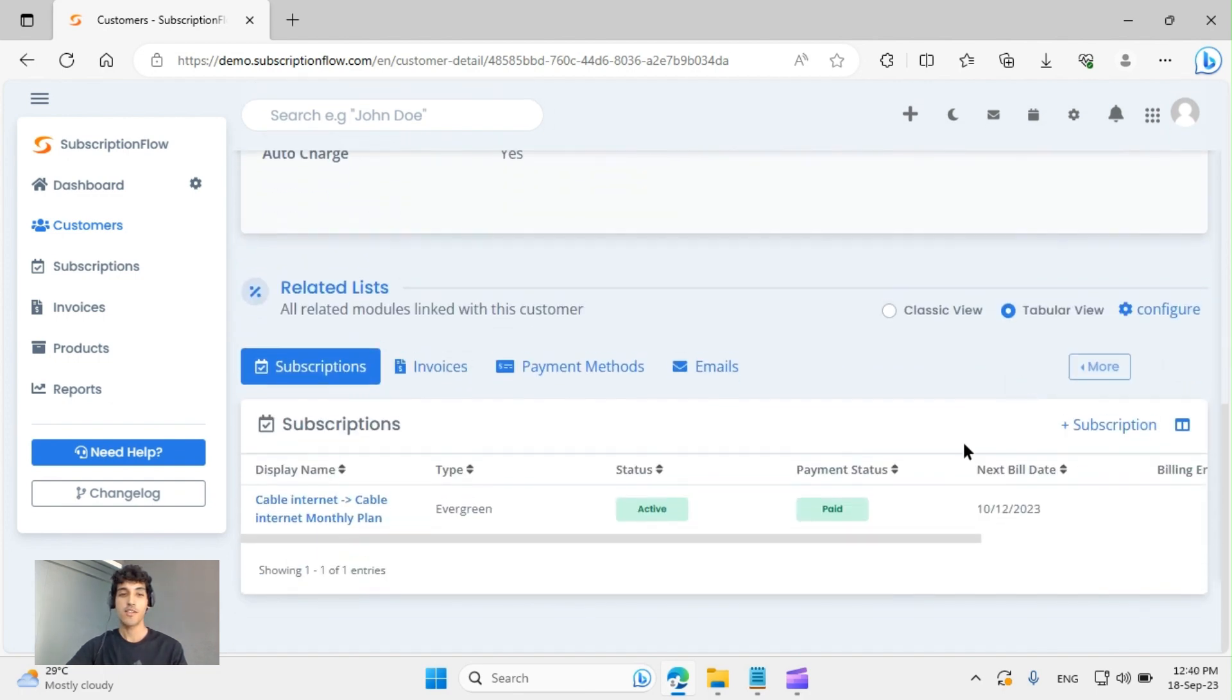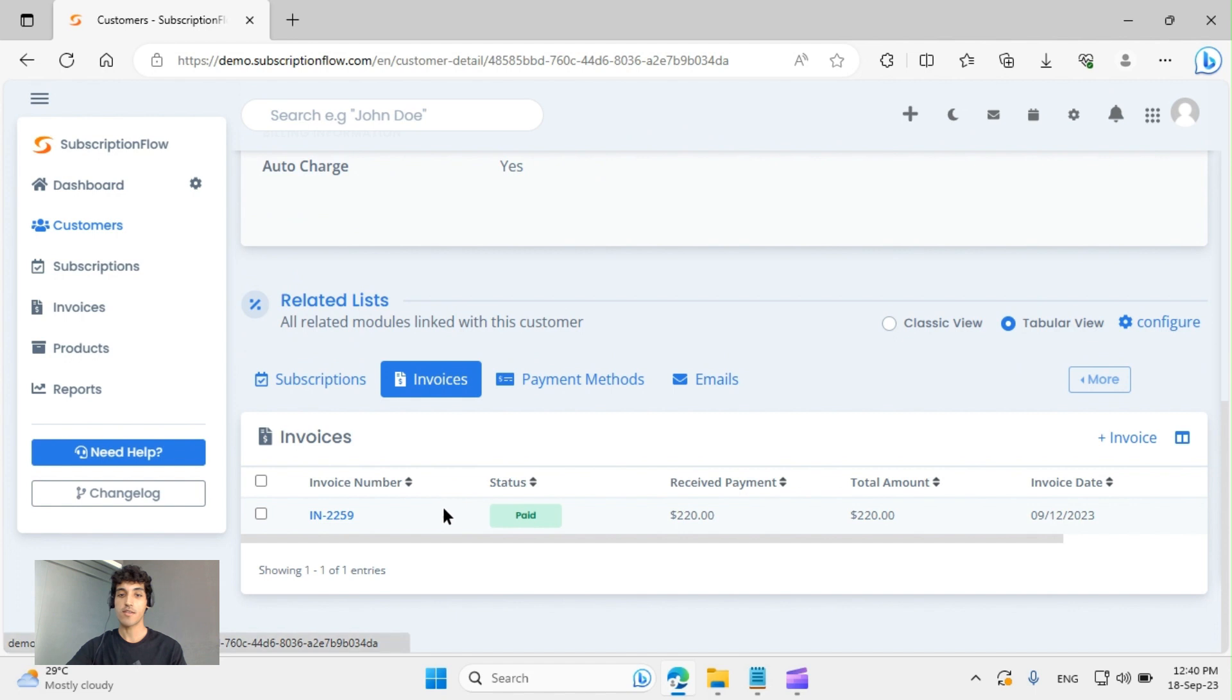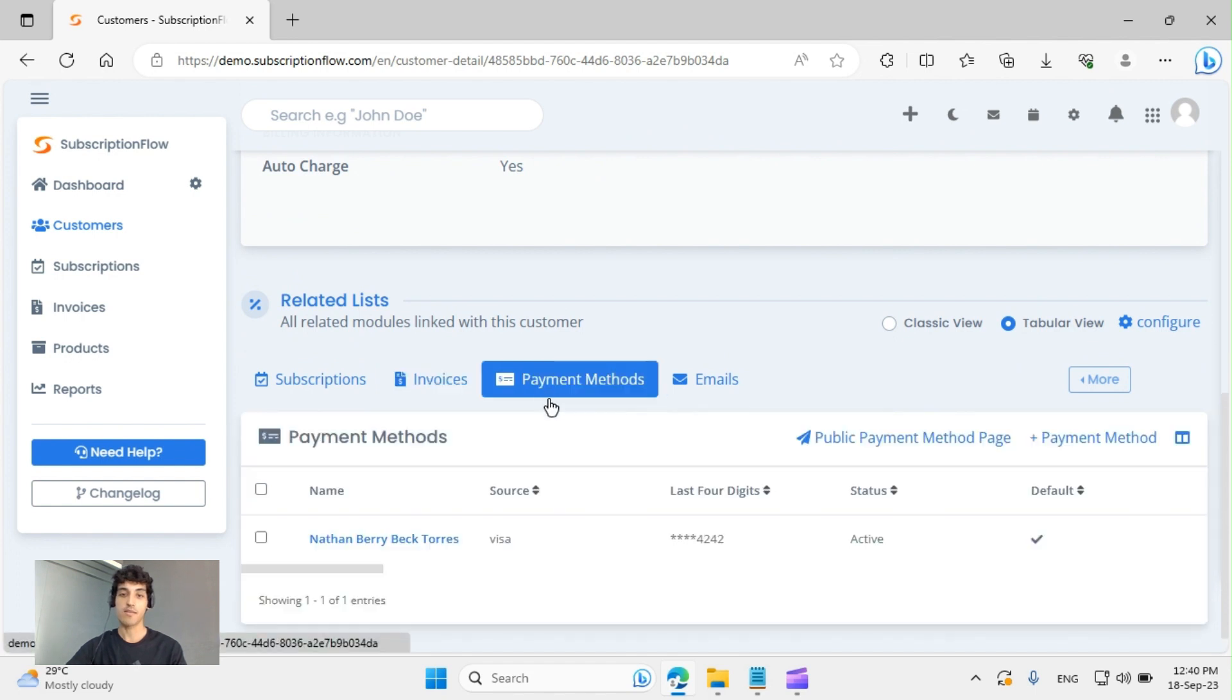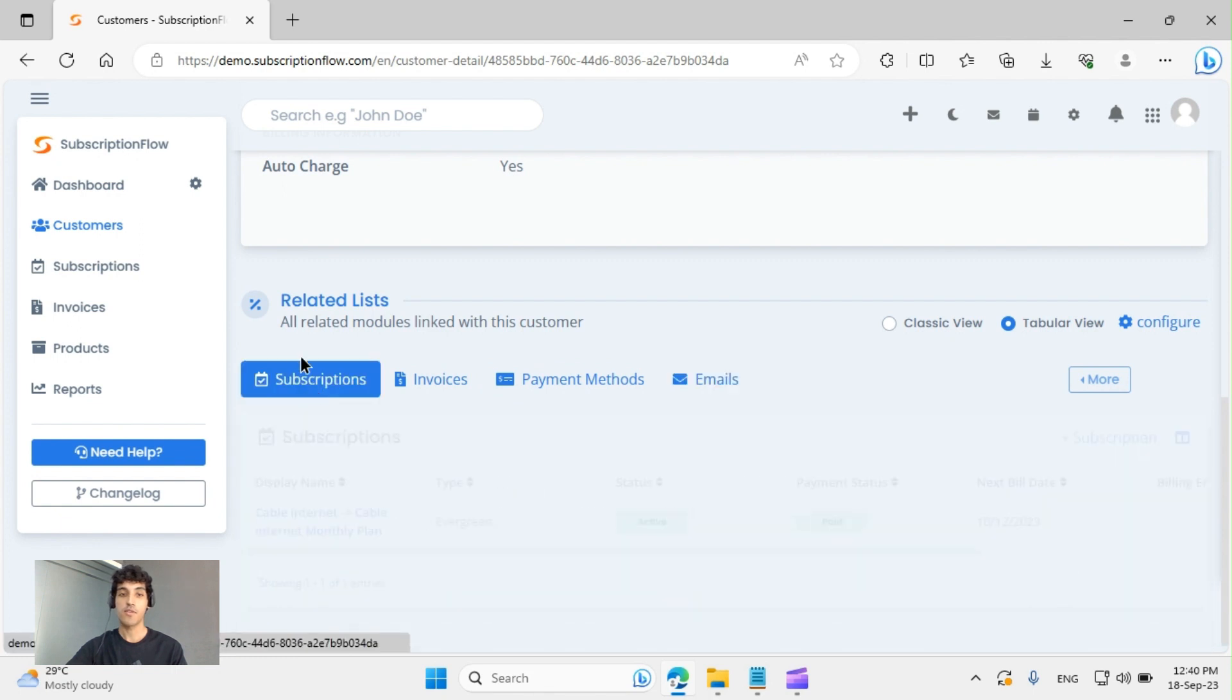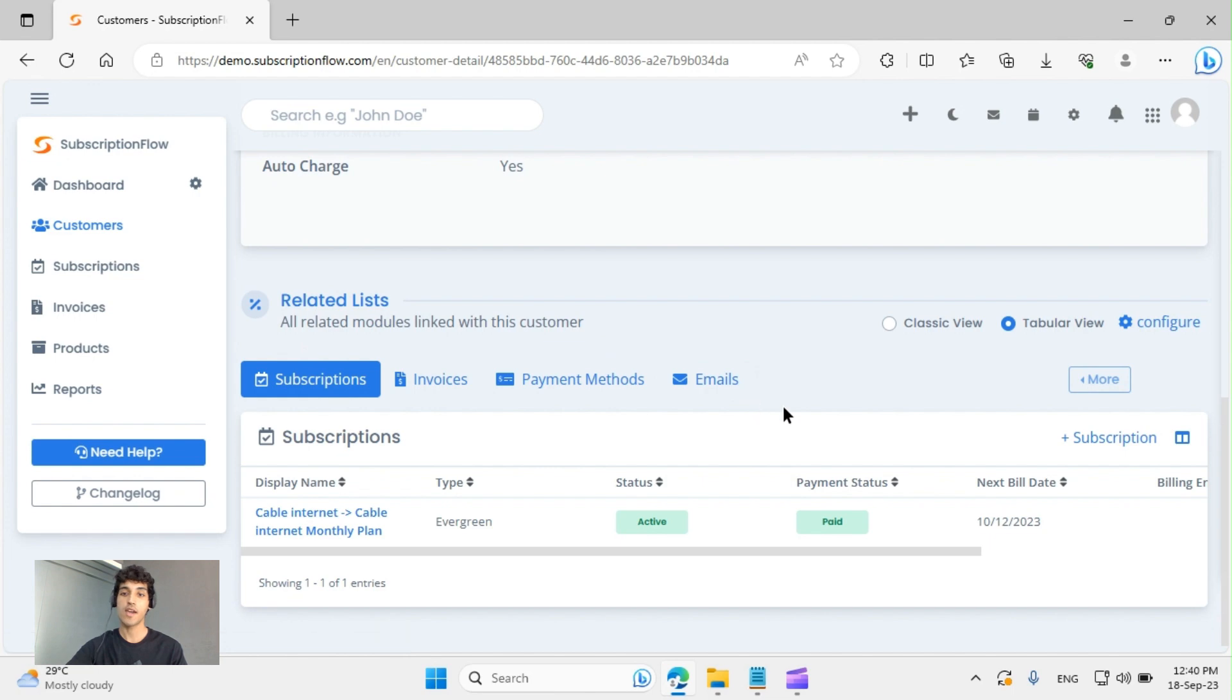Scrolling down, you can see his subscriptions, all his invoices, their status, any payment methods that he has added, or the emails that we've sent him. Now these lists are entirely configurable by you, and more can be added depending on your business needs.